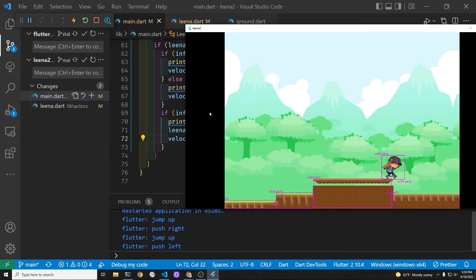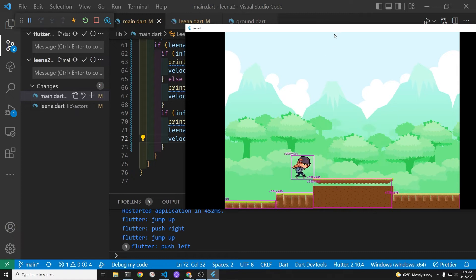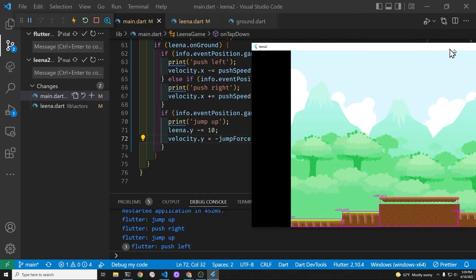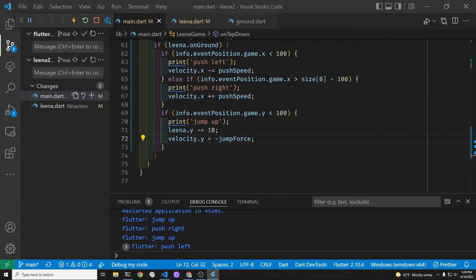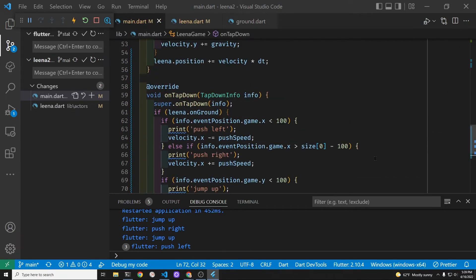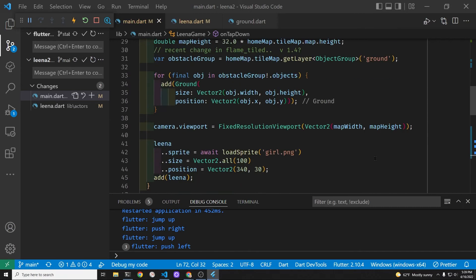She can probably clear a small cactus shrub and when she's jumping off the platform she is moving pretty fast on a horizontal axis but maybe we'll live with it.